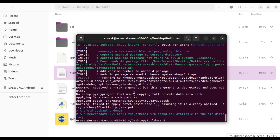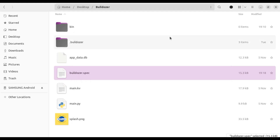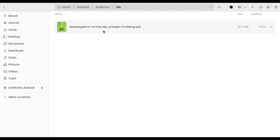Okay, it looks like it's finished compiling. It will be in the bin directory, so let's go and run this on our Android device and see how it goes.